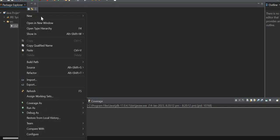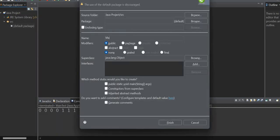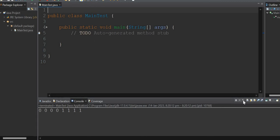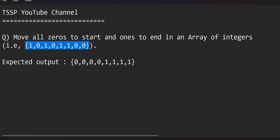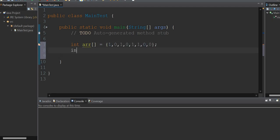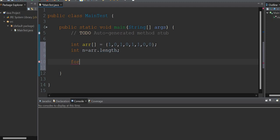I'm going to create a new project and a main test class. I'll take an int array as input, get the length of the array using array dot length, and loop with: for i equal to 0, i less than n, i plus plus.